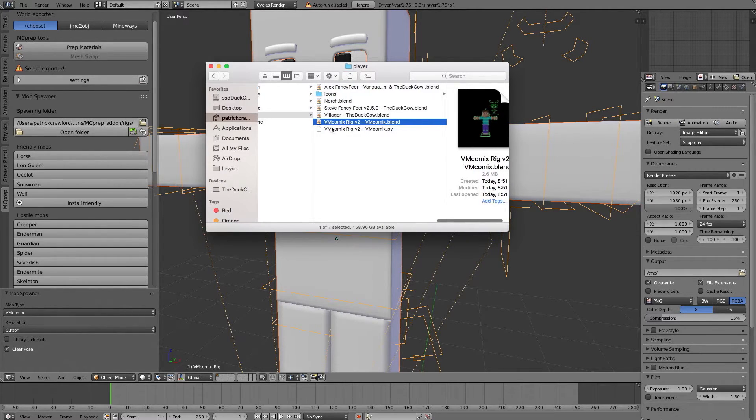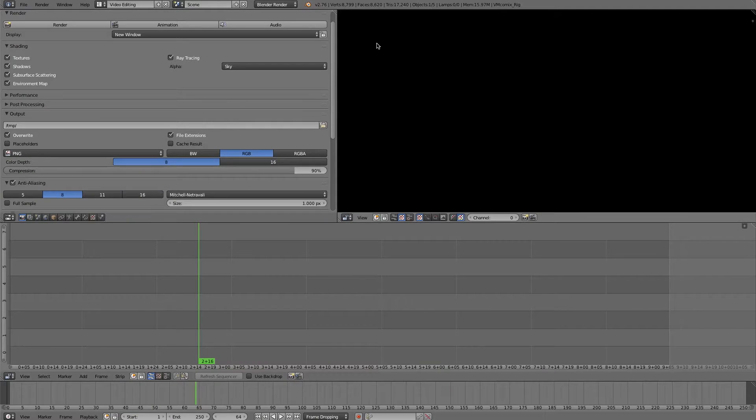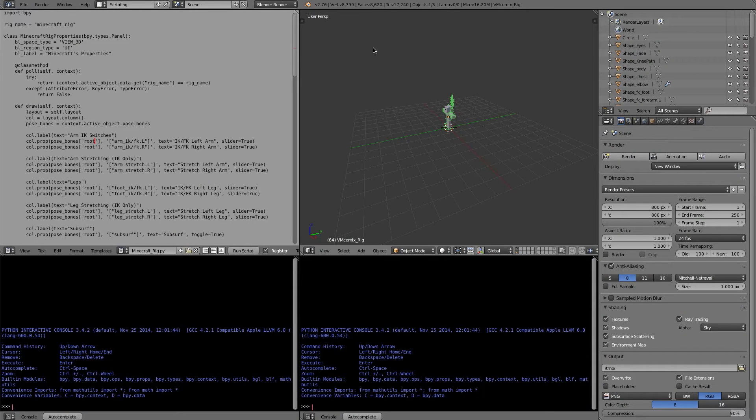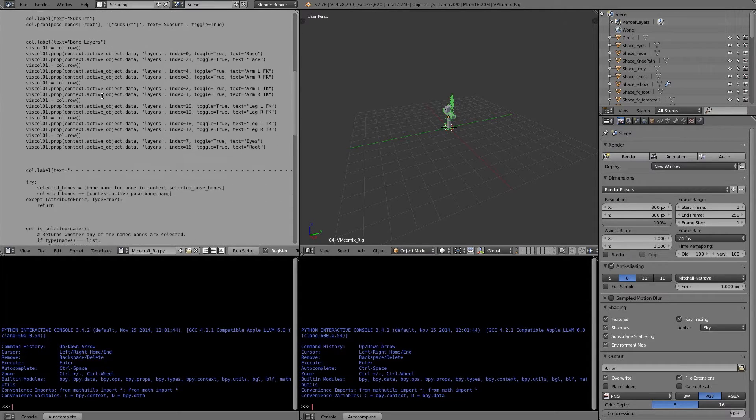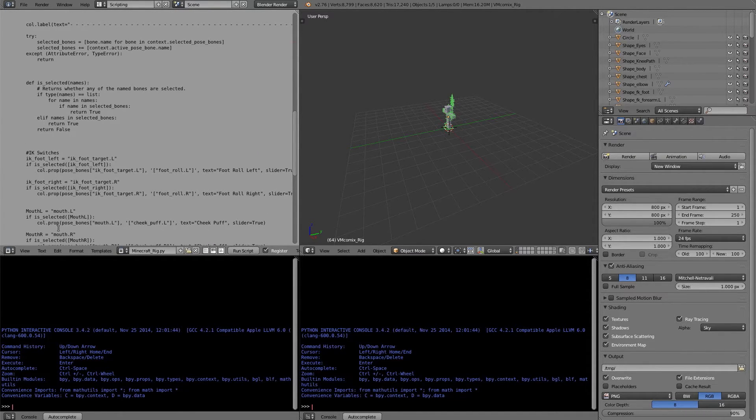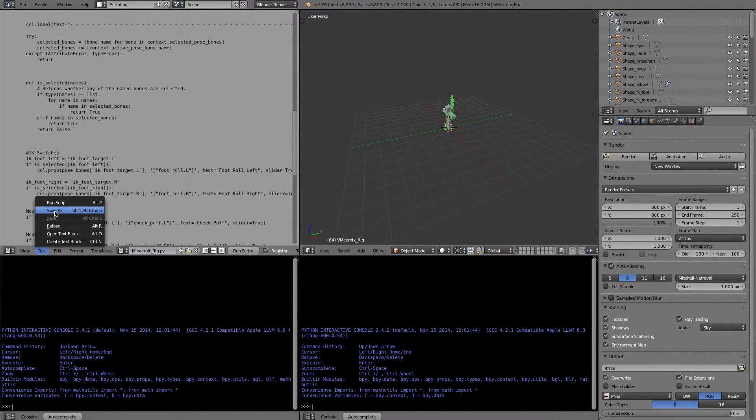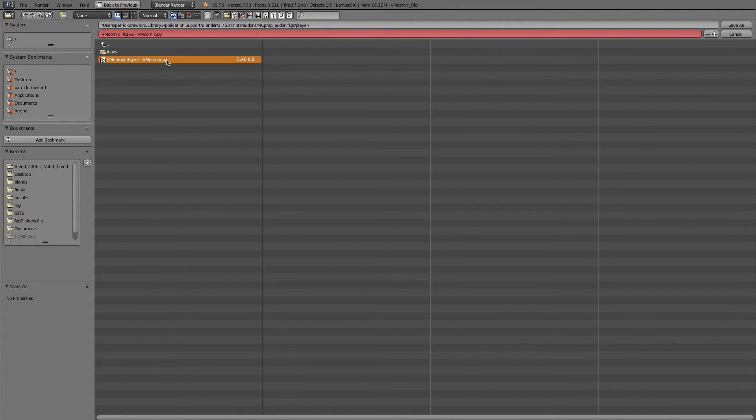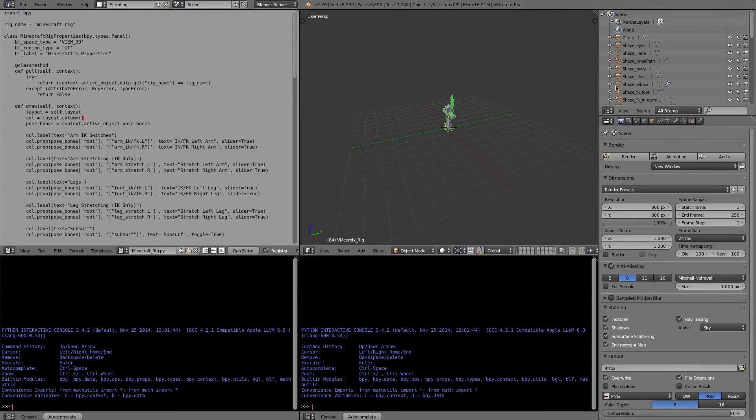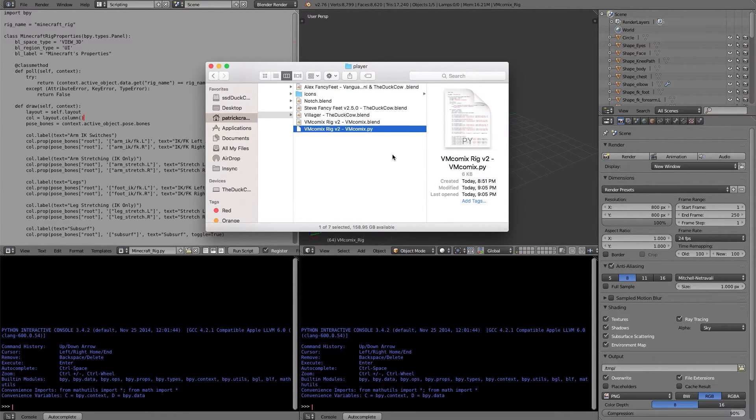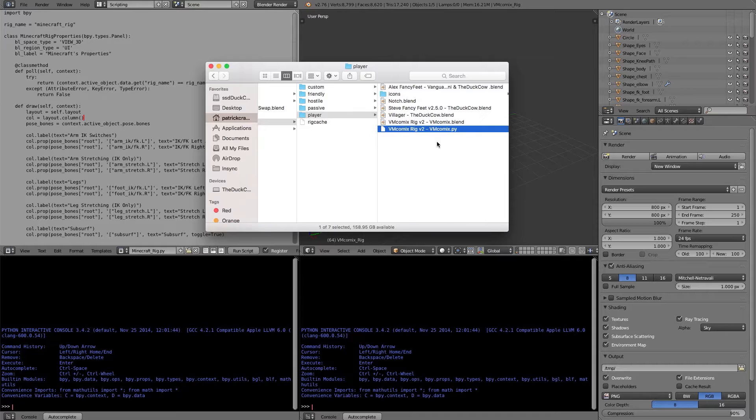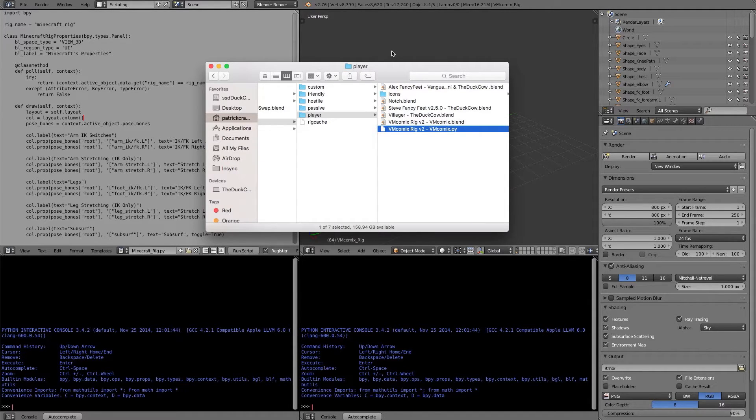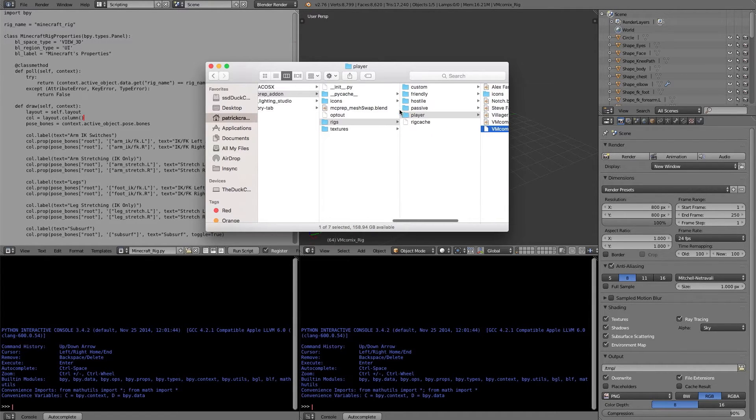So in other words, in here, from vmcomics itself, you would have this minecraft rig file here. What I would have to do is go to text, save script as, save it with the exact same file name as the blend file itself, save it out, and then I would make sure that I copy this new file into this exact rig folder, where it happens to already be. So that's just how you use custom rigs and custom python files.